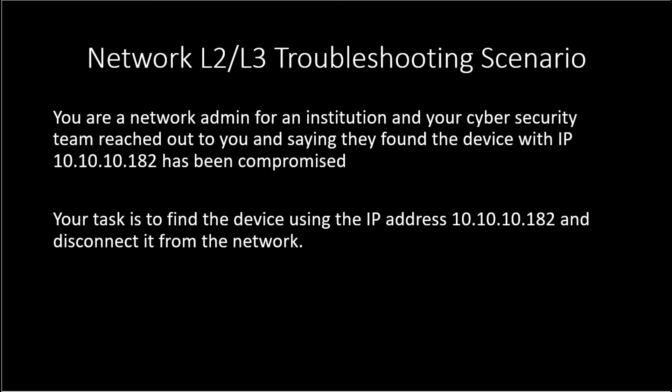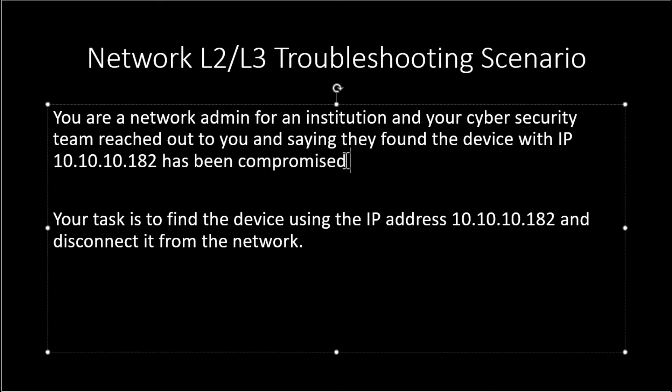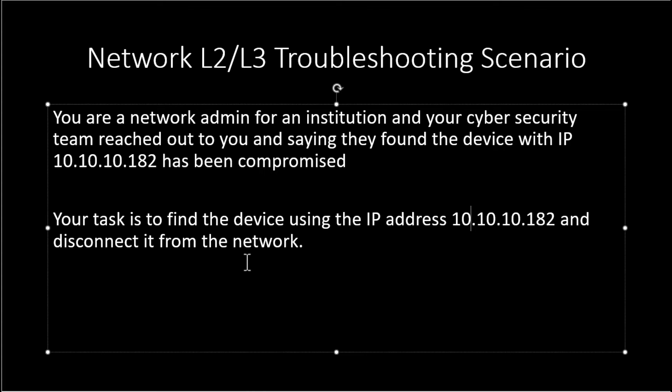In this scenario, your cybersecurity team is reaching out to you saying they found a device with IP address 10.10.10.182 that has been compromised. Your task in this scenario is to identify that device with that IP address and disconnect it from the network.